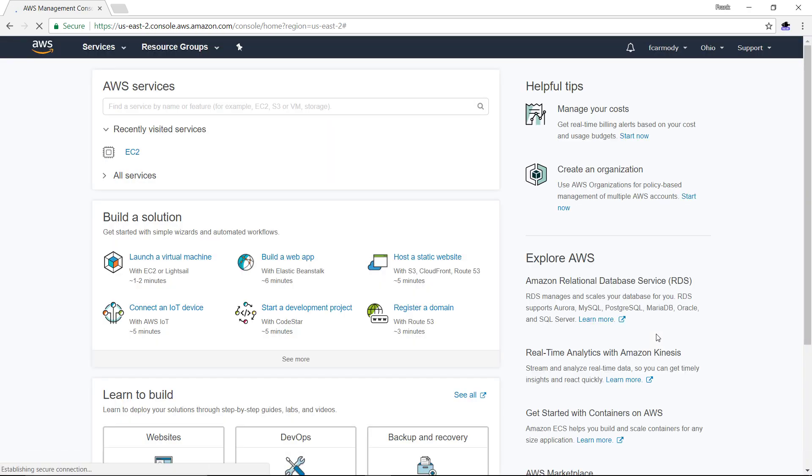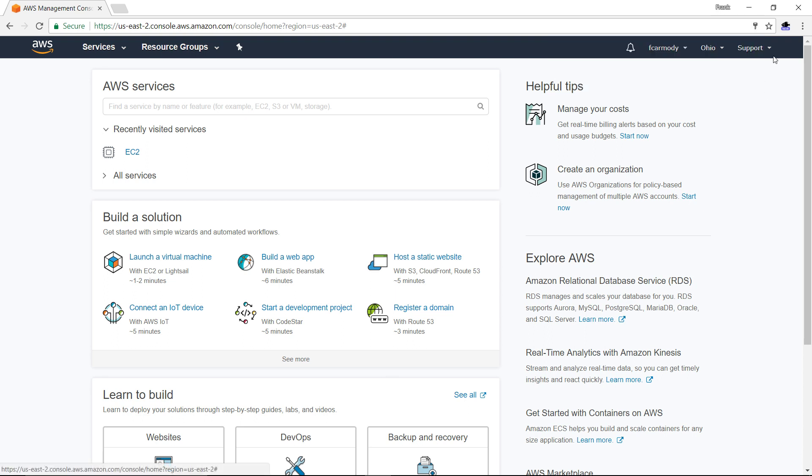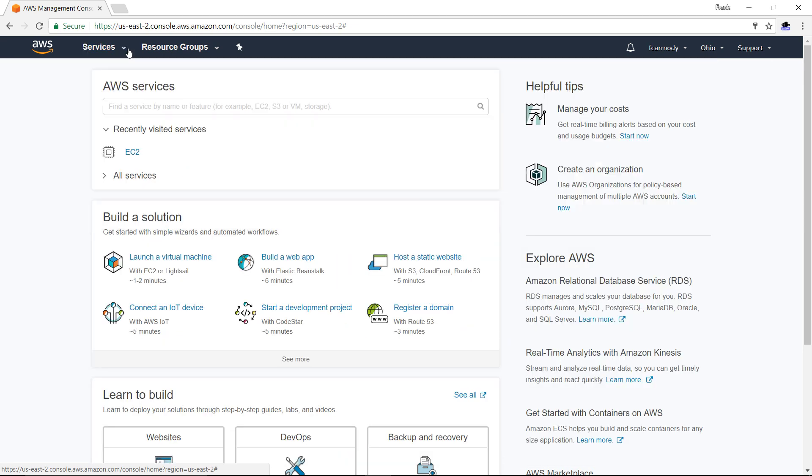This is the landing page. What we're going to do is we could go into the services and then to EC2, but the easiest way to do it is to just click right here, launch a virtual machine.